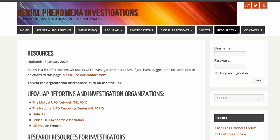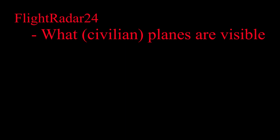Welcome to the API training video series. This video is about the use of Flightradar24. We're going to cover a couple of use cases. One is how to use Flightradar24 to find what aircraft may have been visible to a witness and moving in what direction and at what altitude.